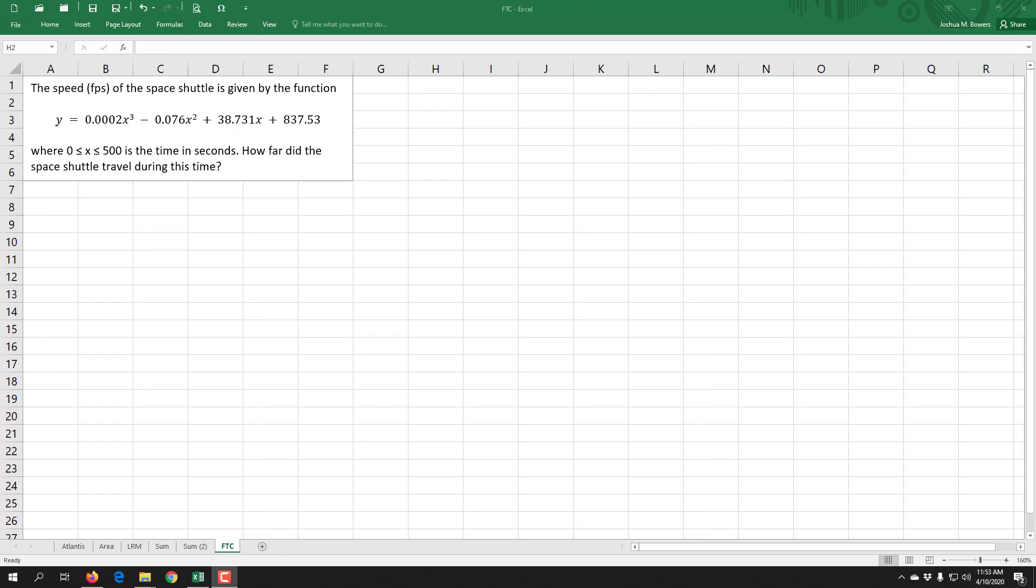Welcome to a lesson on the fundamental theorem of calculus. You've already seen how to do the fundamental theorem of calculus. Here we're just going to look at the example that we started with using Riemann sums and how we can compute the fundamental theorem using Excel.